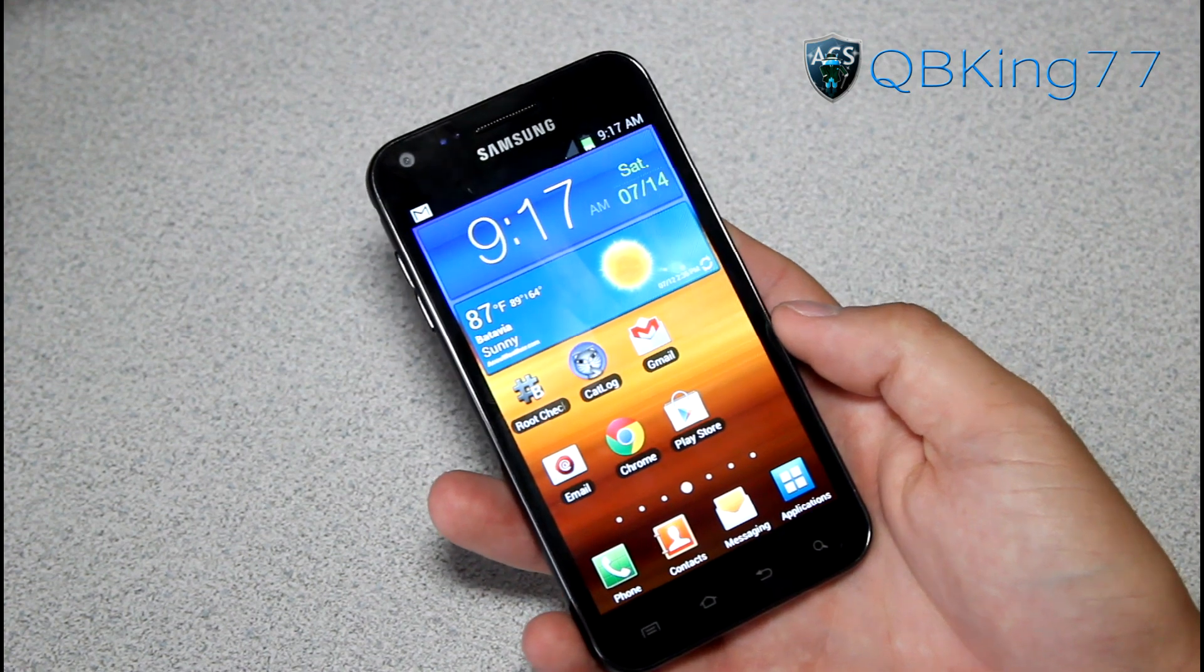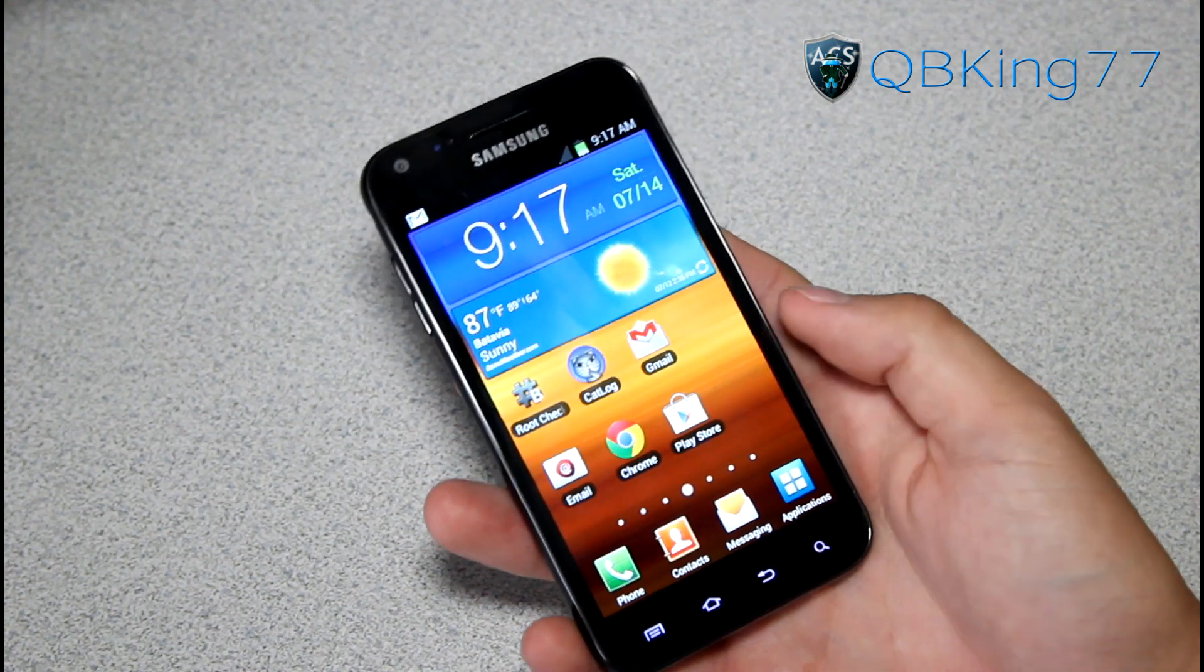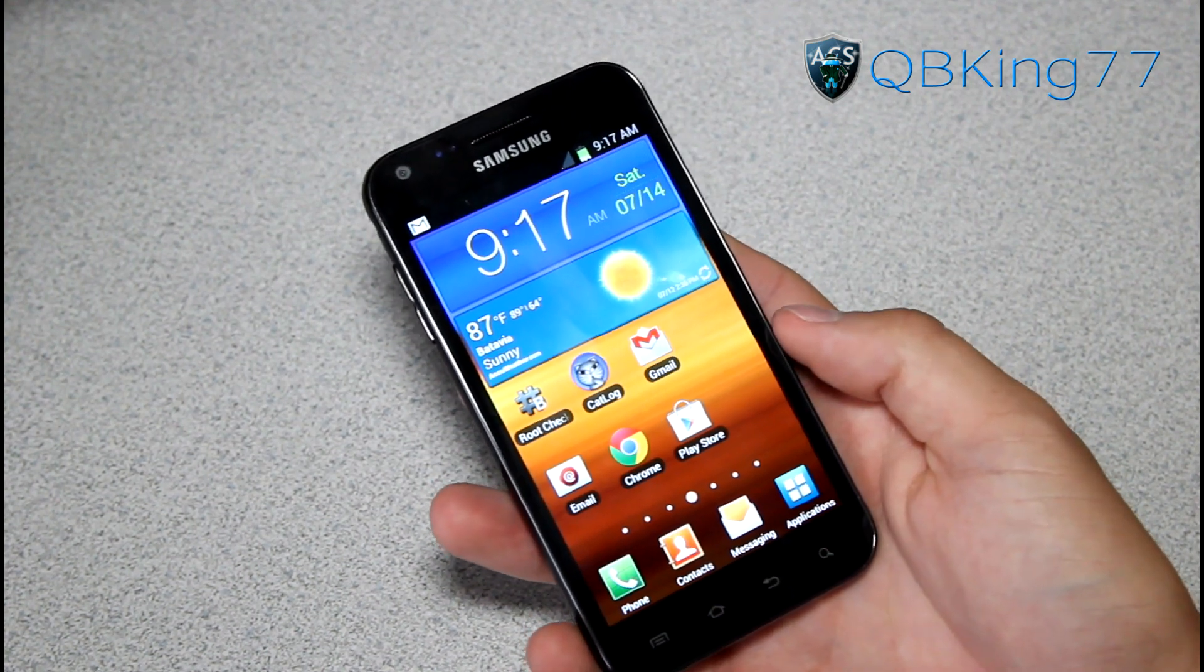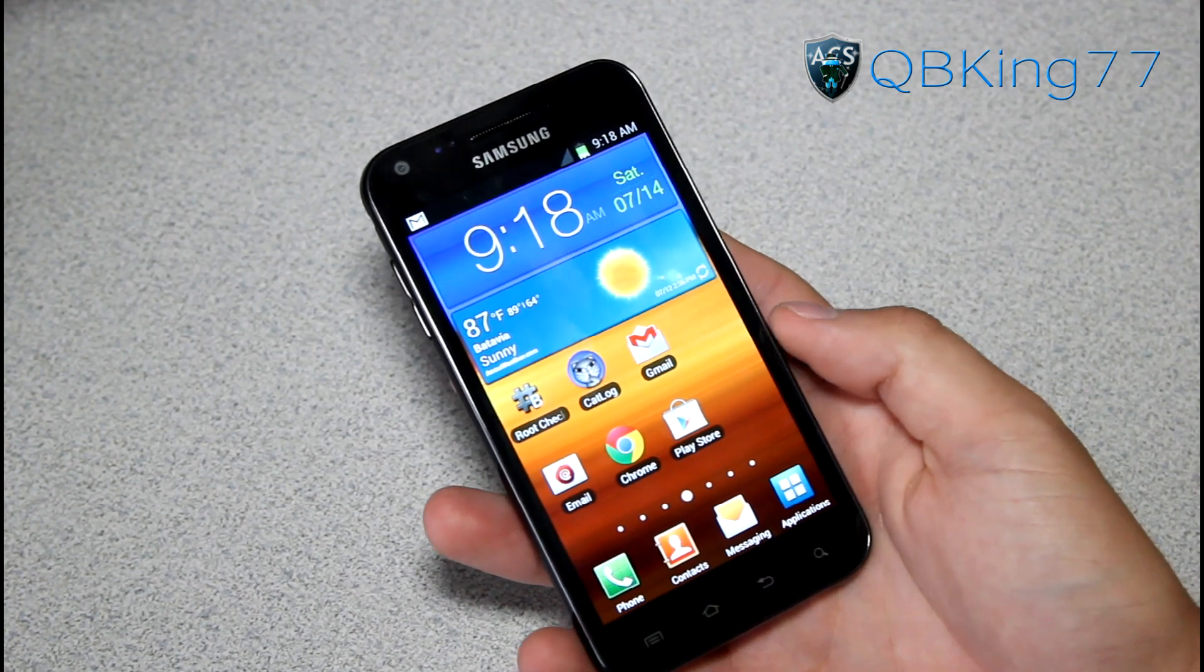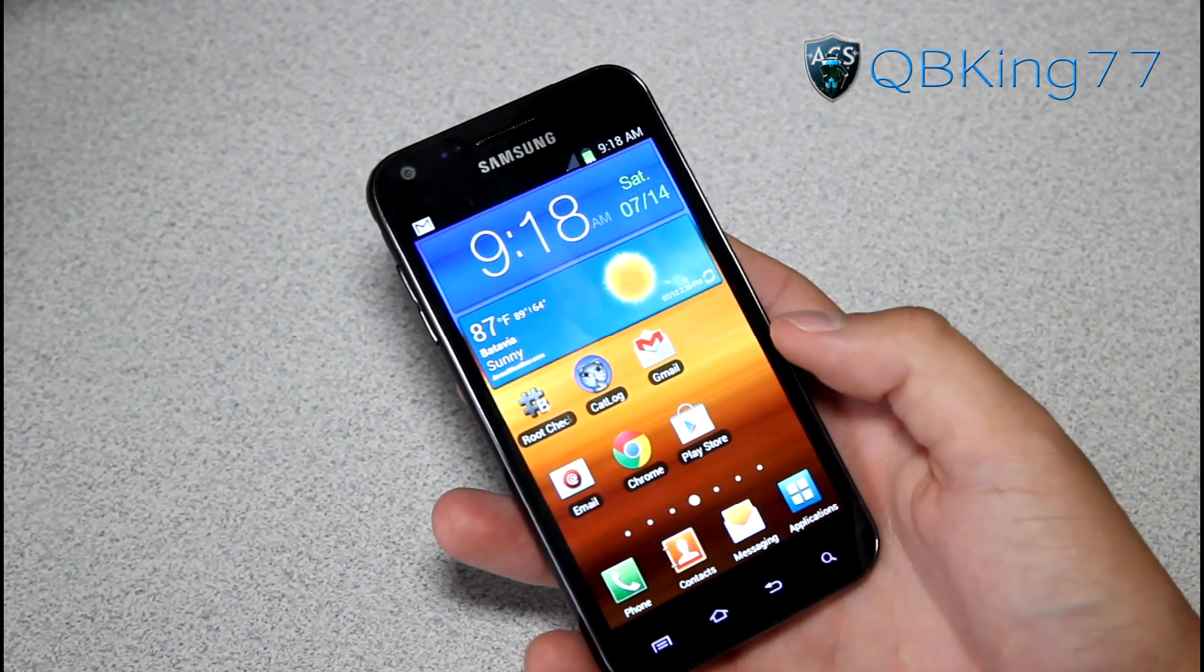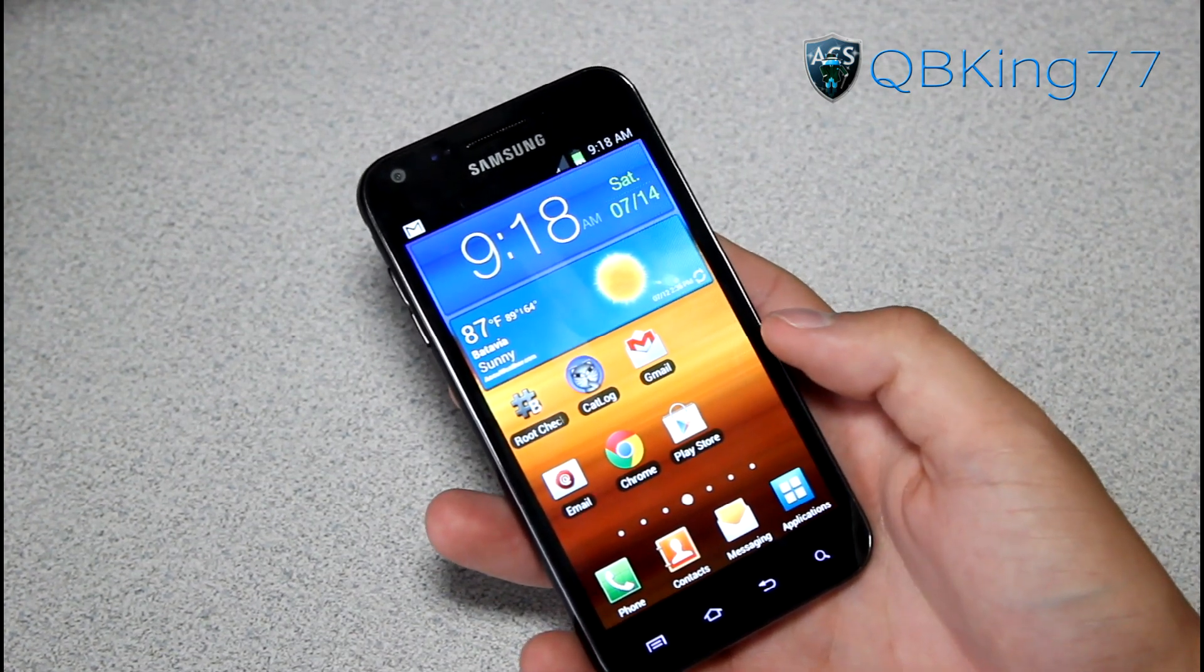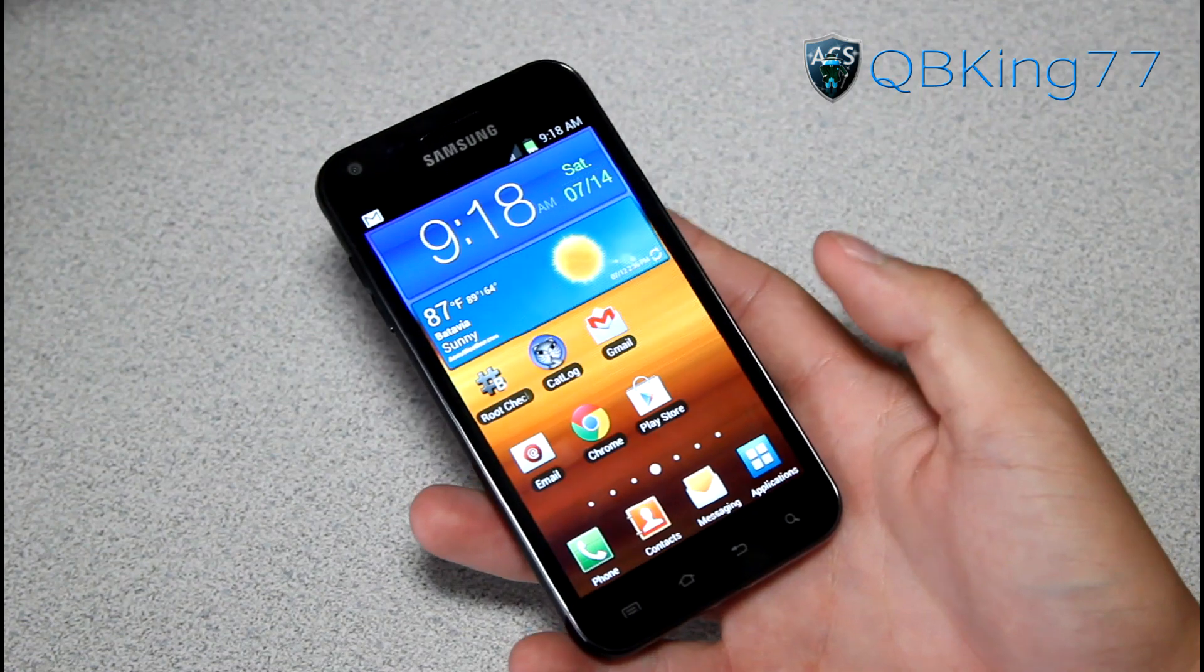Hey everyone, QBKing77 here from ACsyndicate.net, here to do a video showing you the latest method to install ClockworkMod or a custom recovery on your Samsung Epic 4G Touch.